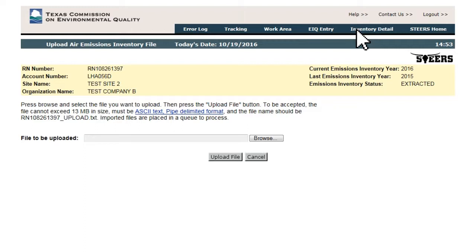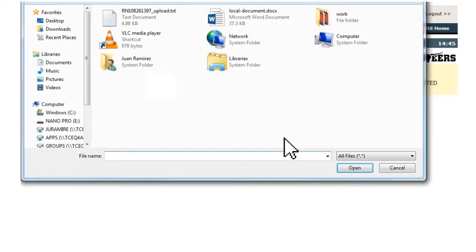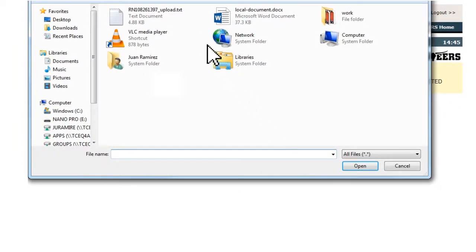Depending on the browser, the user will see a button labeled Choose File or Browse. Clicking this button will open a window that allows the user to navigate on their computer to the location of the text file. The file must be less than 13 megabytes in size and named using the site's RN followed by underscore upload dot txt.